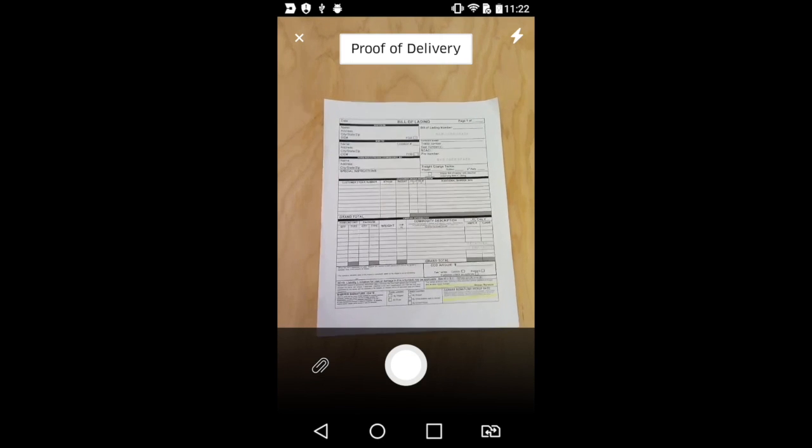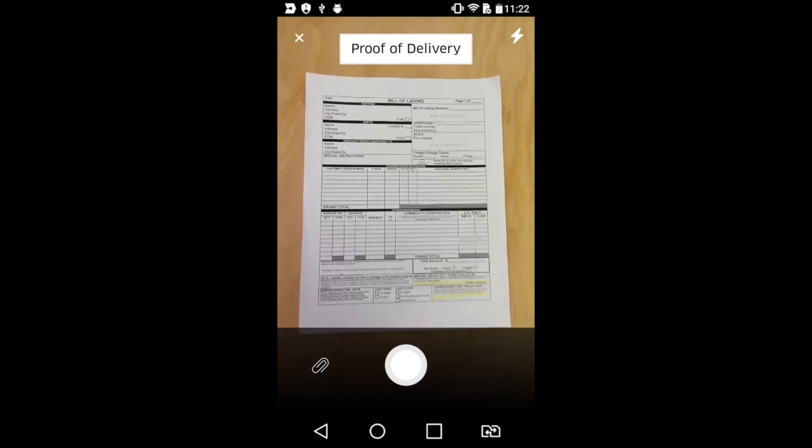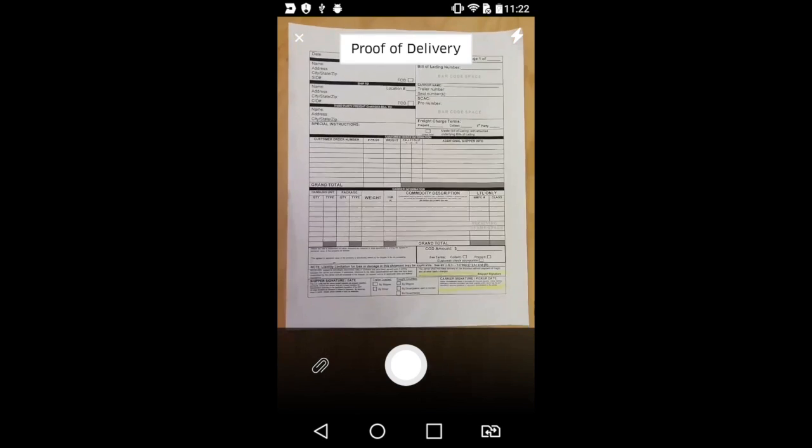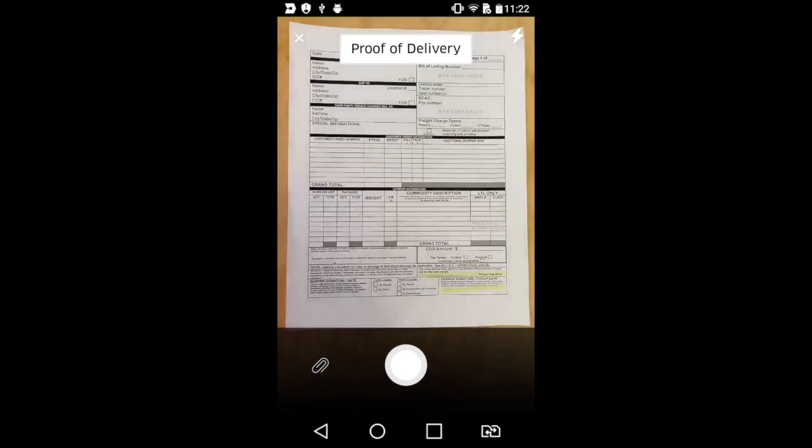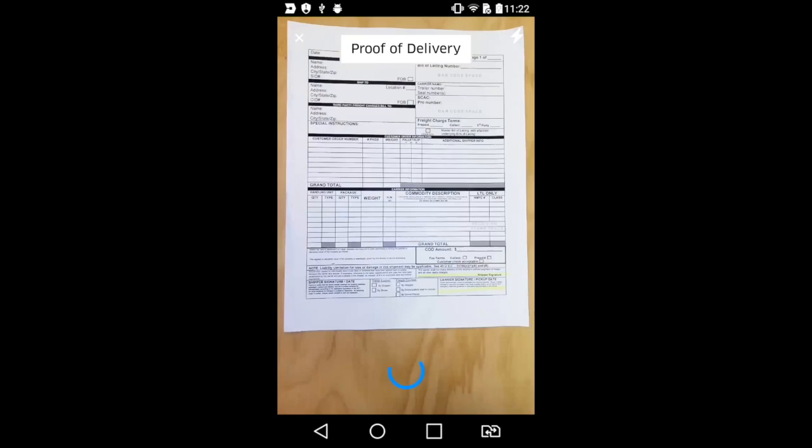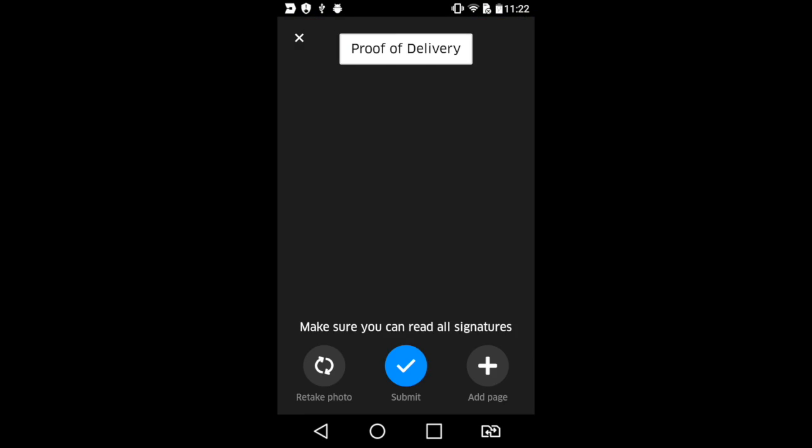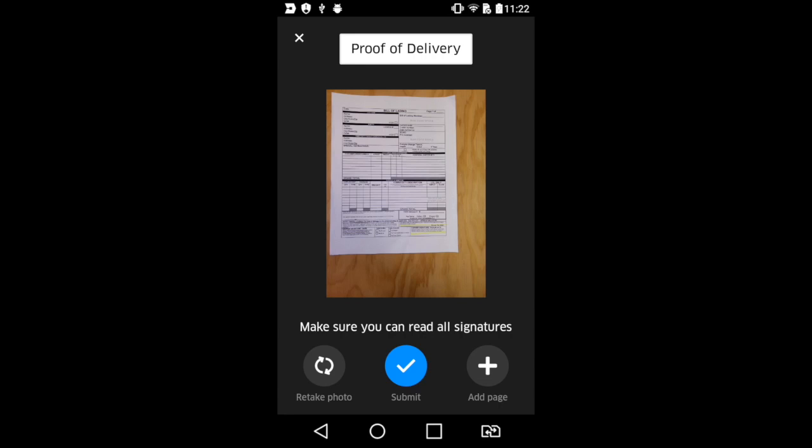Then it's going to pull up your camera. We're going to try to center the proof of delivery document inside of our camera view. Now it's really important that you take time to do this right and include all the necessary information, like the signatures here below.